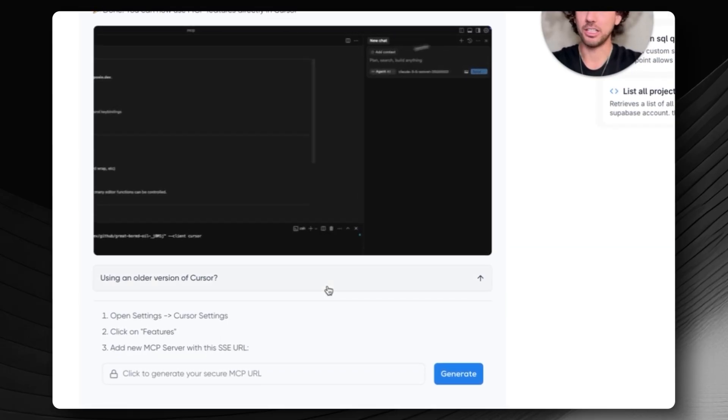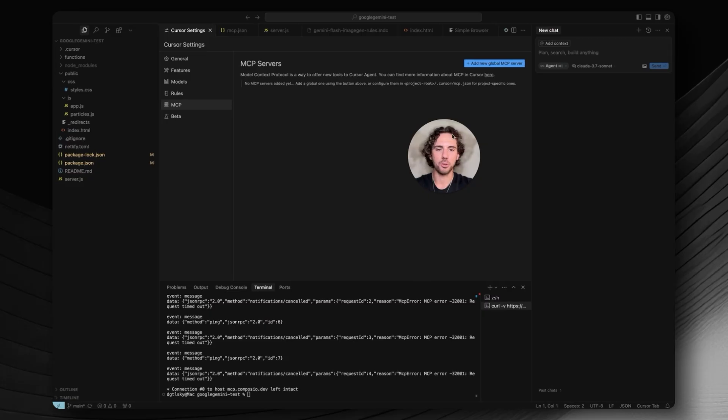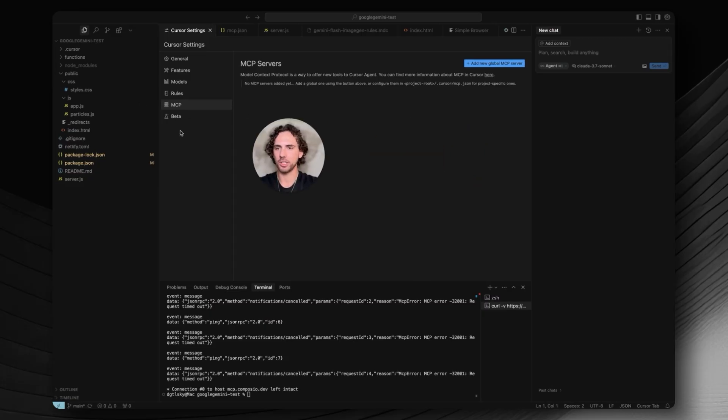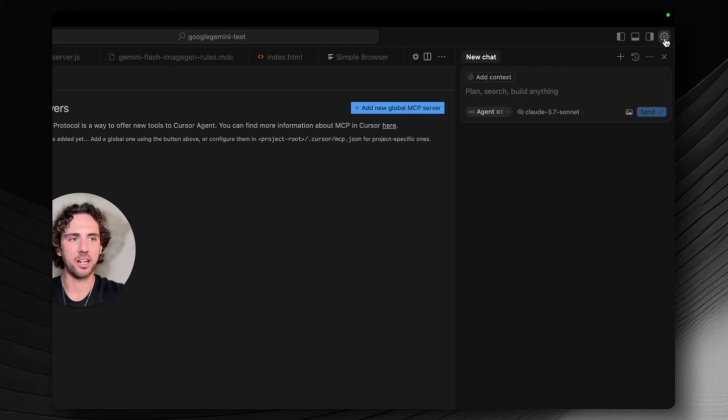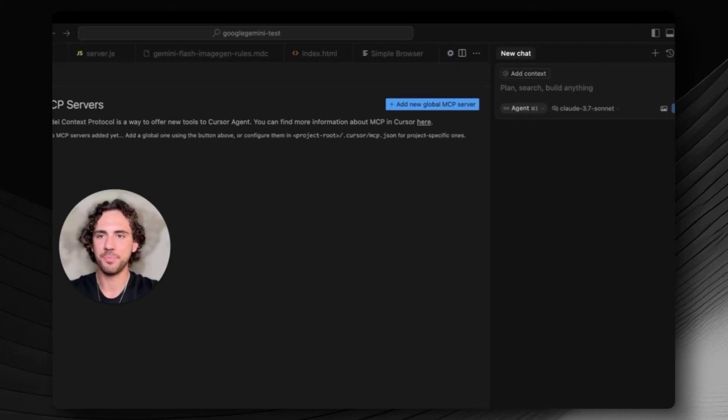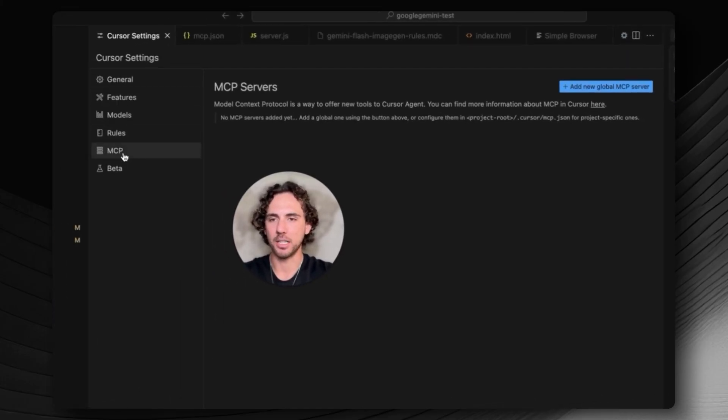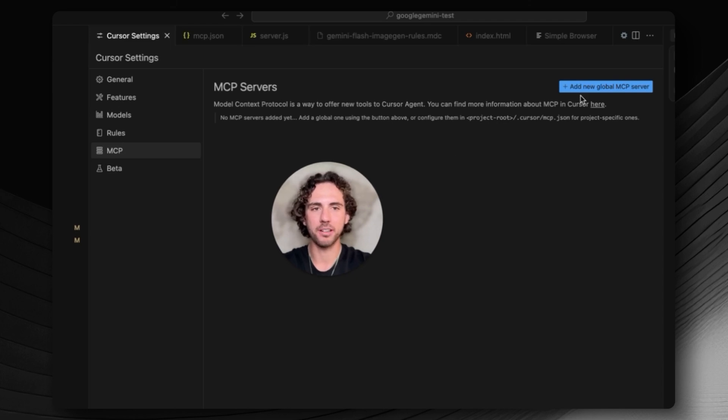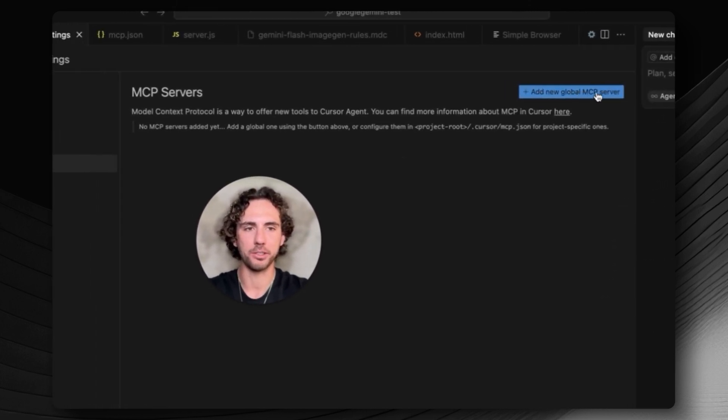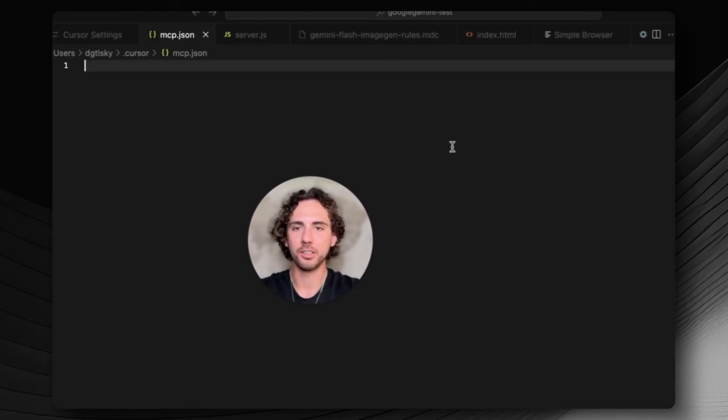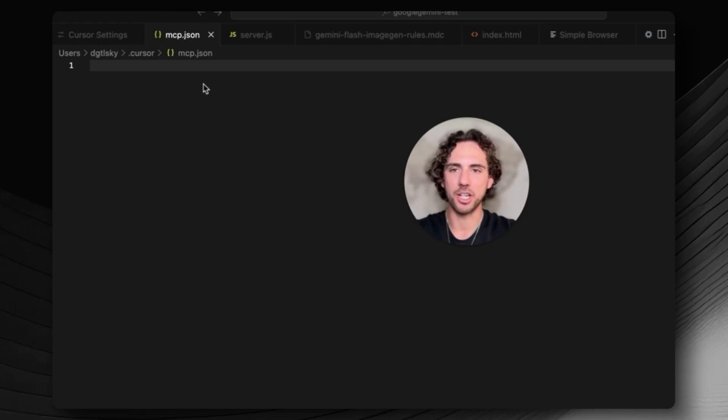Let's get ourselves set up here. Make sure you have your Cursor project open. In order to get to this MCP area, you're going to go up to the top right, see a little settings icon, click on that. This will open the Cursor settings and then down at the bottom you'll see MCP. So we can go ahead and click add new global MCP server. It's going to make this file called mcp.json.